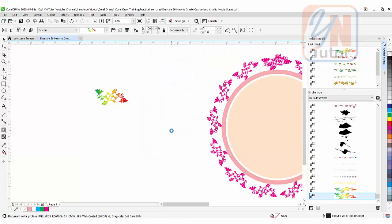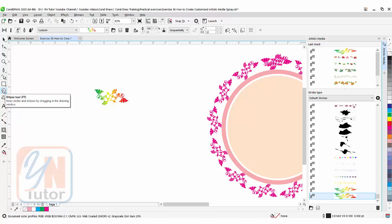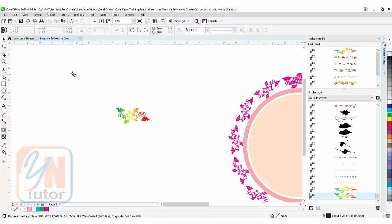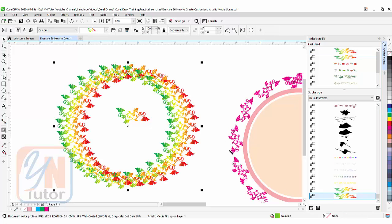Once you click save, you can see the spray is saved. Now we can create objects. Let's try a circular shape—click on the circle tool and create a circle.